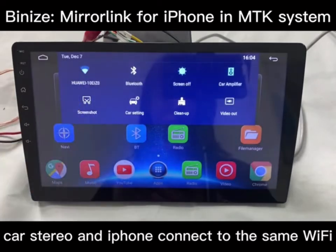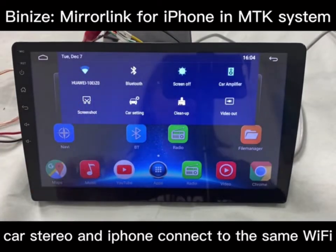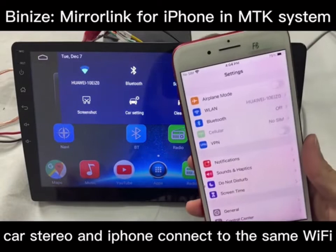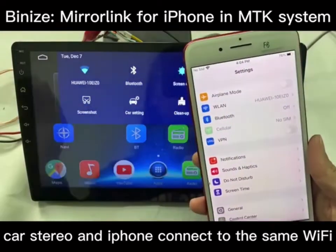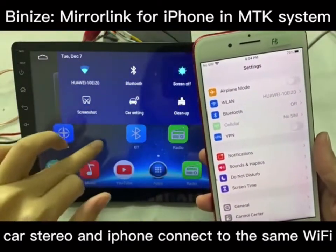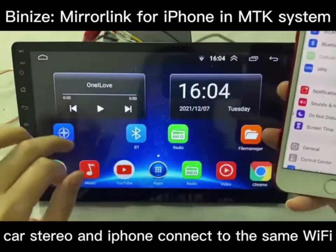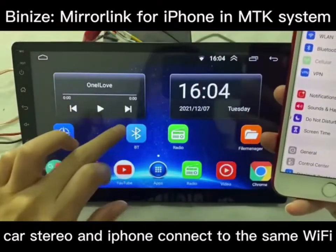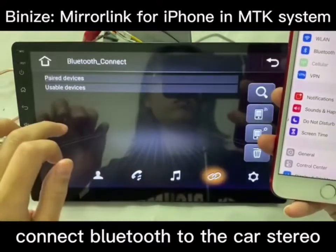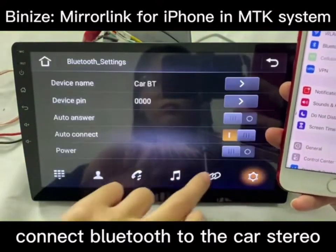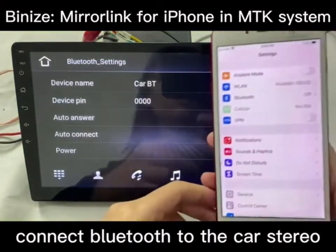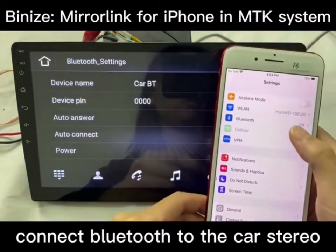First step, please make sure the Castorio and the iPhone are connected to the same Wi-Fi. And then connect the Bluetooth to the Castorio.